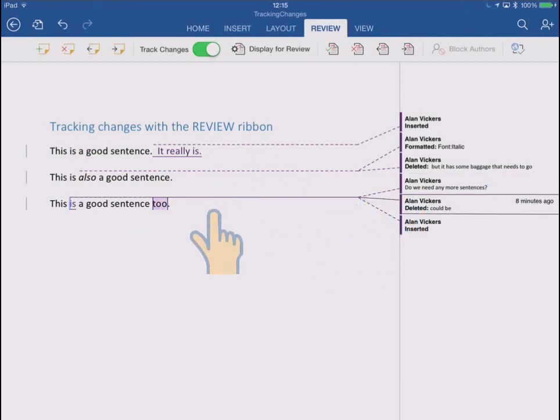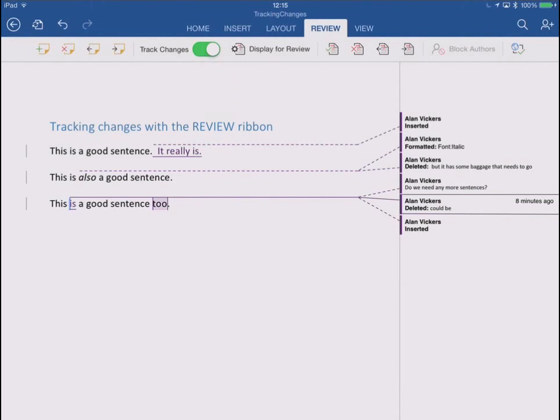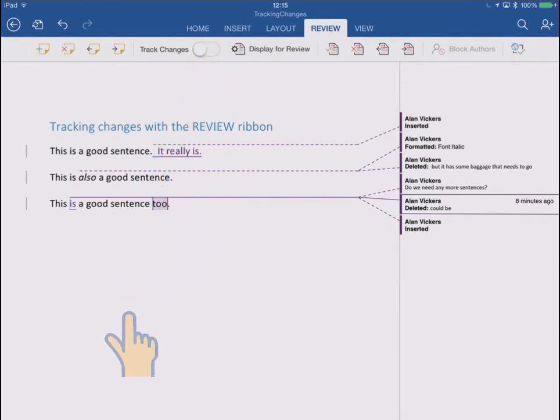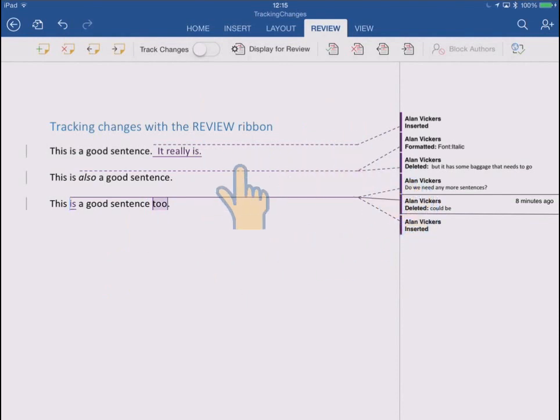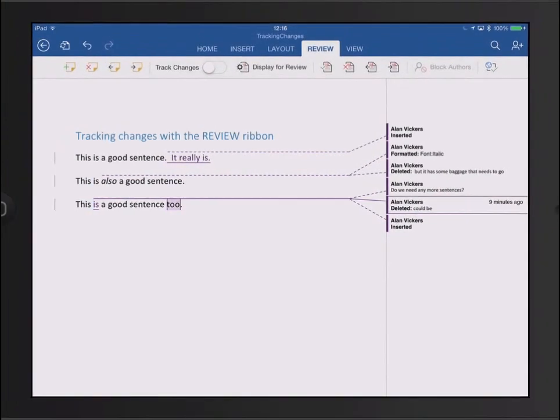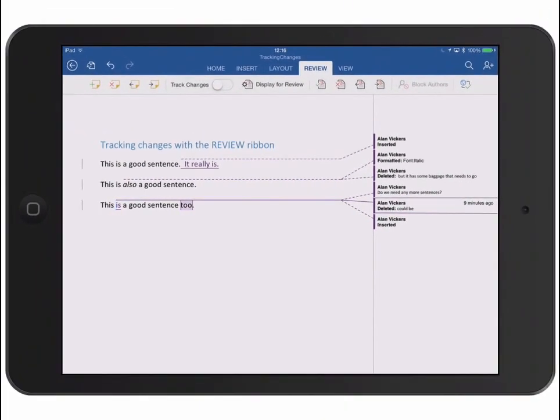When you've finished tracking changes, just turn off the mode. Go back to the review ribbon and turn off the switch. And now any changes you make from now on won't be tracked in this way, but those original changes are still tracked. They're all still recorded in the document, and if you now send this document off to somebody else or you open it again yourself a few days later, you can then go through these changes and review them one by one and decide whether you want to keep them or not. So that's how to turn on track changes mode and how to decide how to view your tracked changes in different display modes.